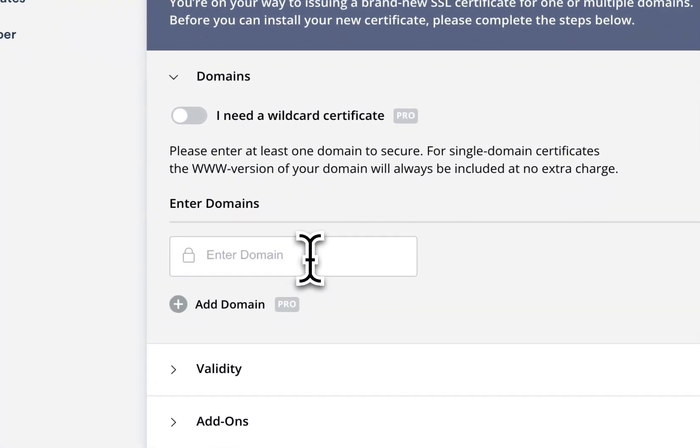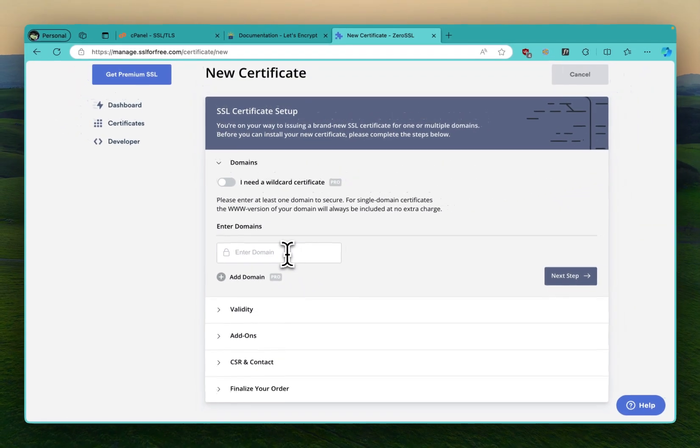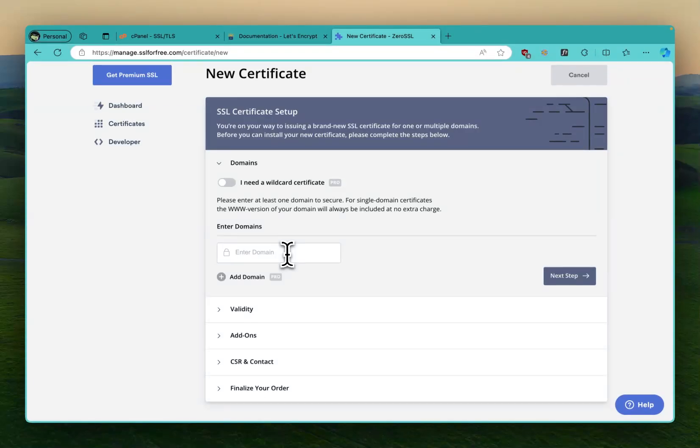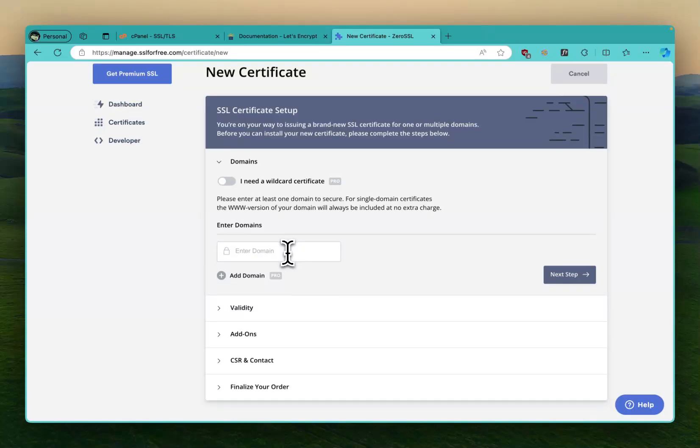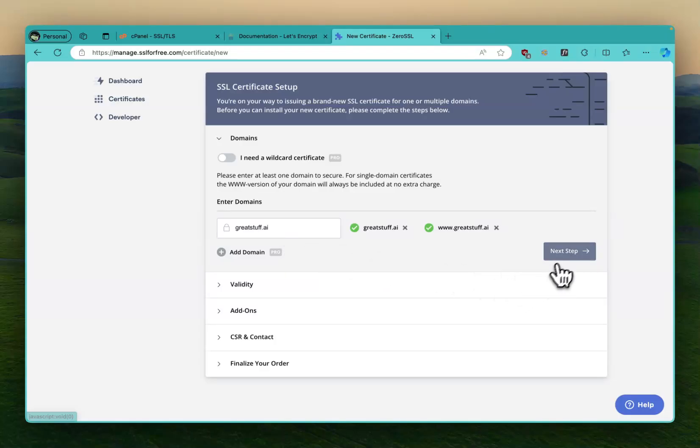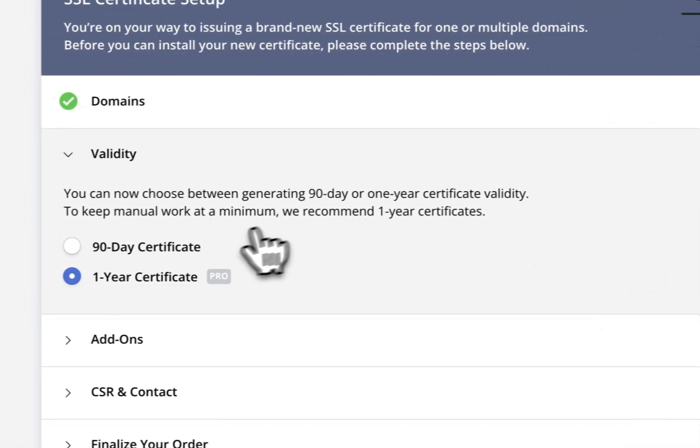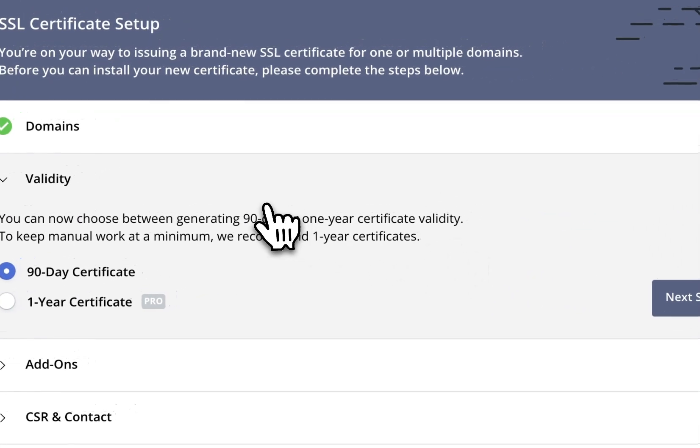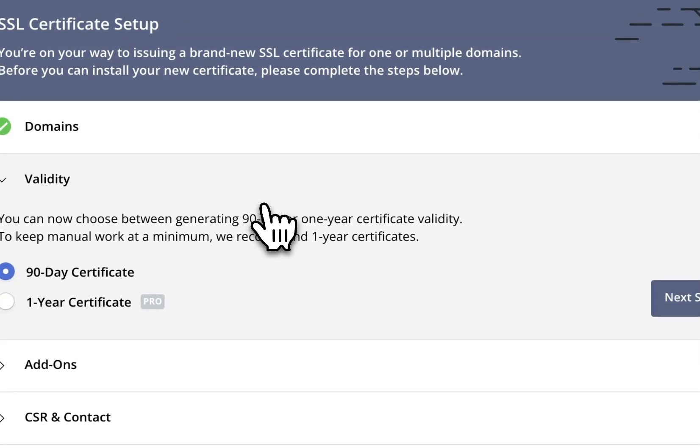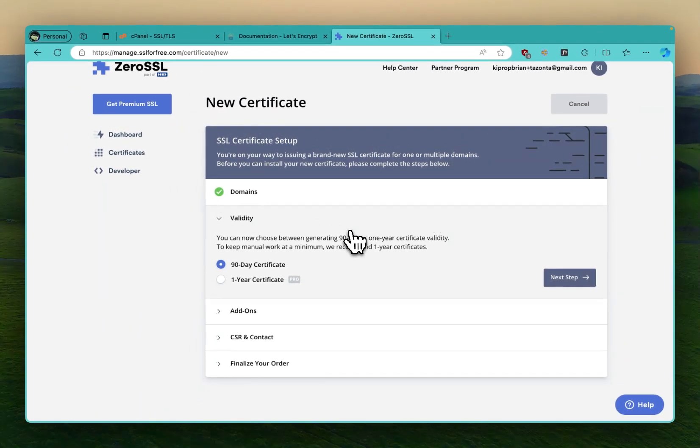The next thing you do, it will tell you to create a new certificate. That's the first thing that will come because it looks like this when you log in. You're going to put in your domain name. Because I've already done it, I'm going to put, for example, let's say a subdomain. Let's assume I have a new domain, greatstuff.ai.